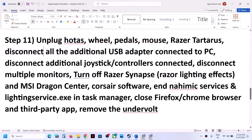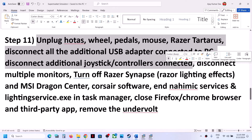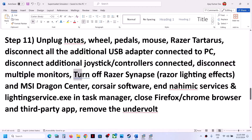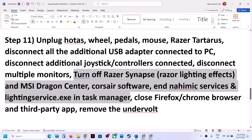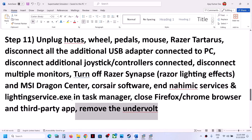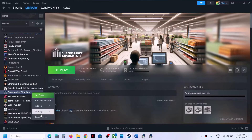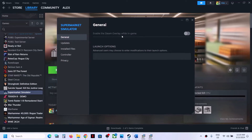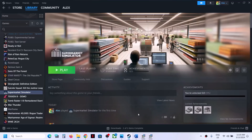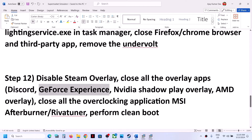The next step is to unplug all external devices you are not using — disconnect any additional USB adapters, controllers, or peripherals. Try launching the game on a single monitor. Close all third-party applications, services, and browsers. If you have undervolted your computer, remove the undervolt. Now disable Steam Overlay: right-click the game, select Properties, and turn off Enable the Steam Overlay While in Game.